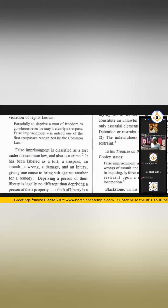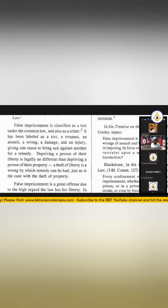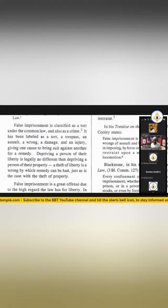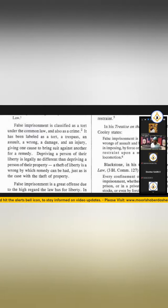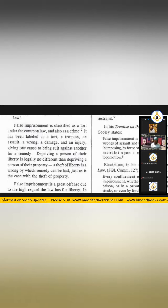False imprisonment is classified as a tort under the common law and also as a crime. It has been labeled as a tort, a trespass, an assault, a wrong, a damage, and an injury, giving one cause to bring suit against another for a remedy.